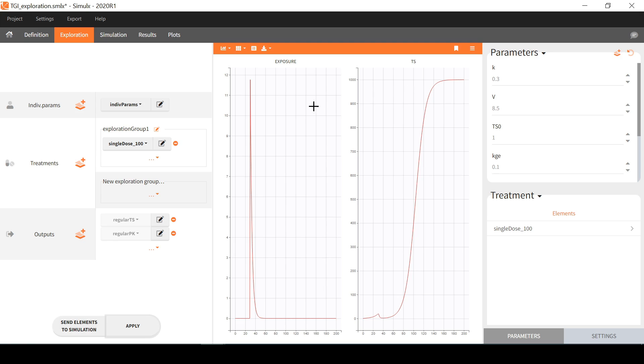In addition to parameters and outputs, I have selected a treatment element containing a single dose with an amount 100 at time 30.